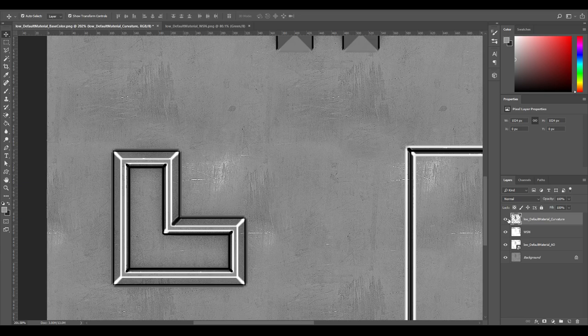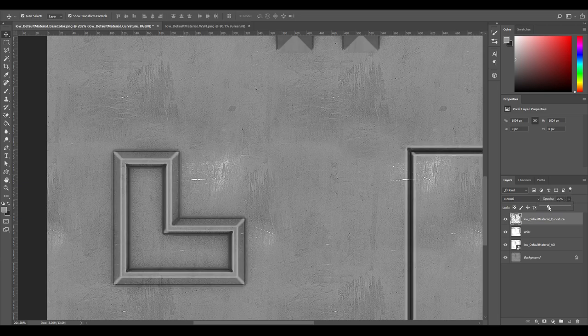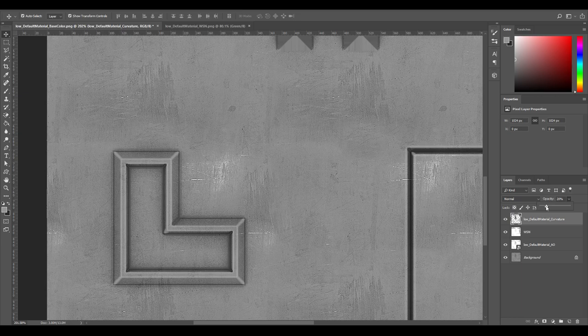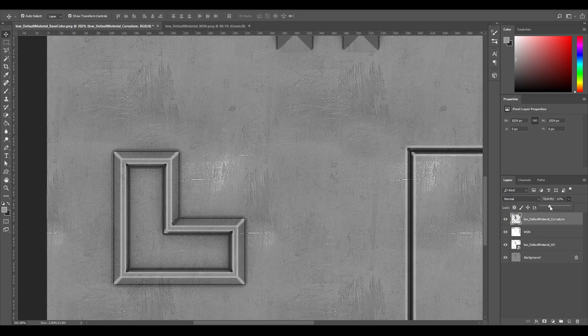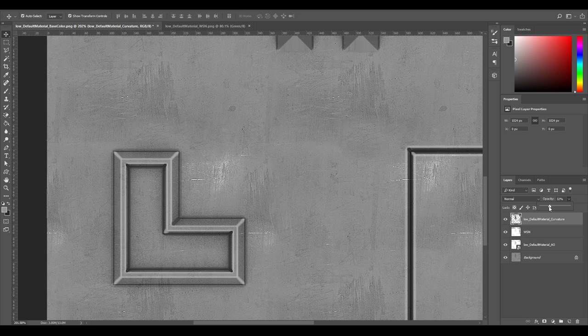What we can do is we can turn down the opacity and just add a bit of detail on the edges here. Give it something not too extreme, maybe like 20%.